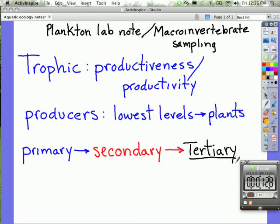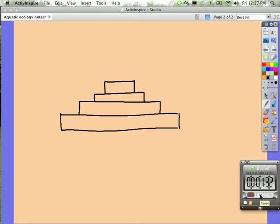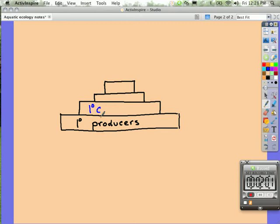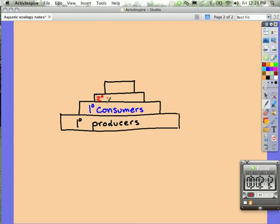If we list these in a diagram, what we find on the largest portion are primary producers — that means primary producers. Next we have consumers. The first level of consumers are primary consumers. After that we would have secondary consumers, then tertiary consumers.